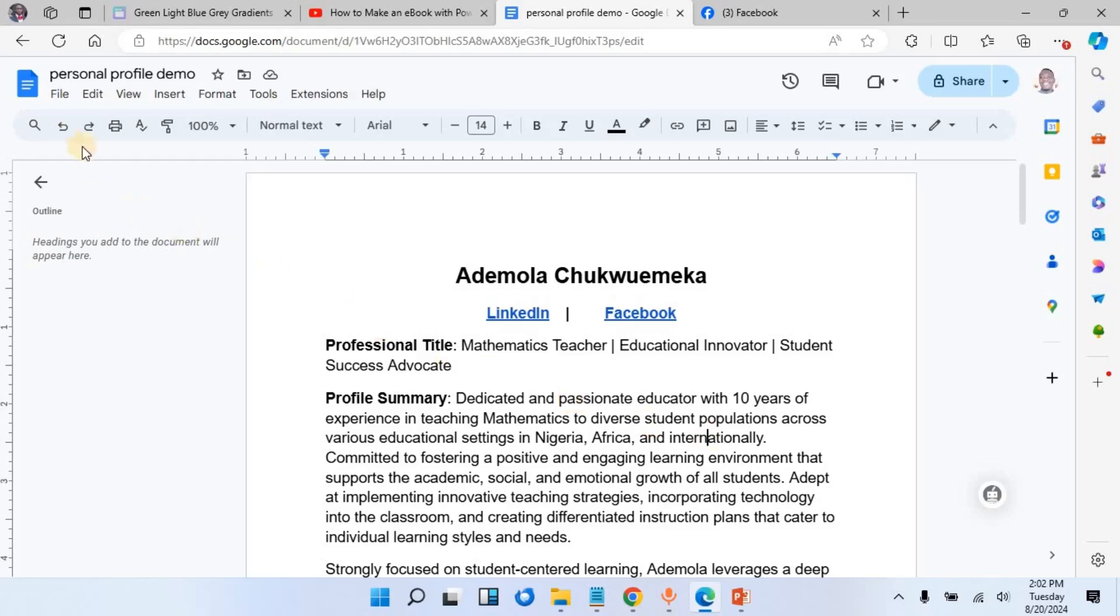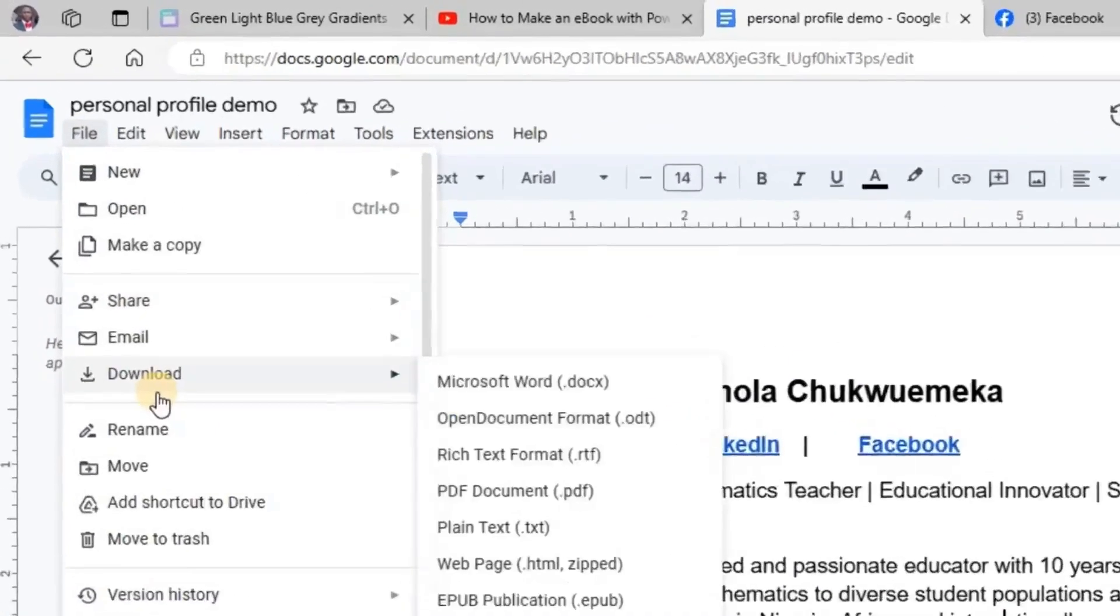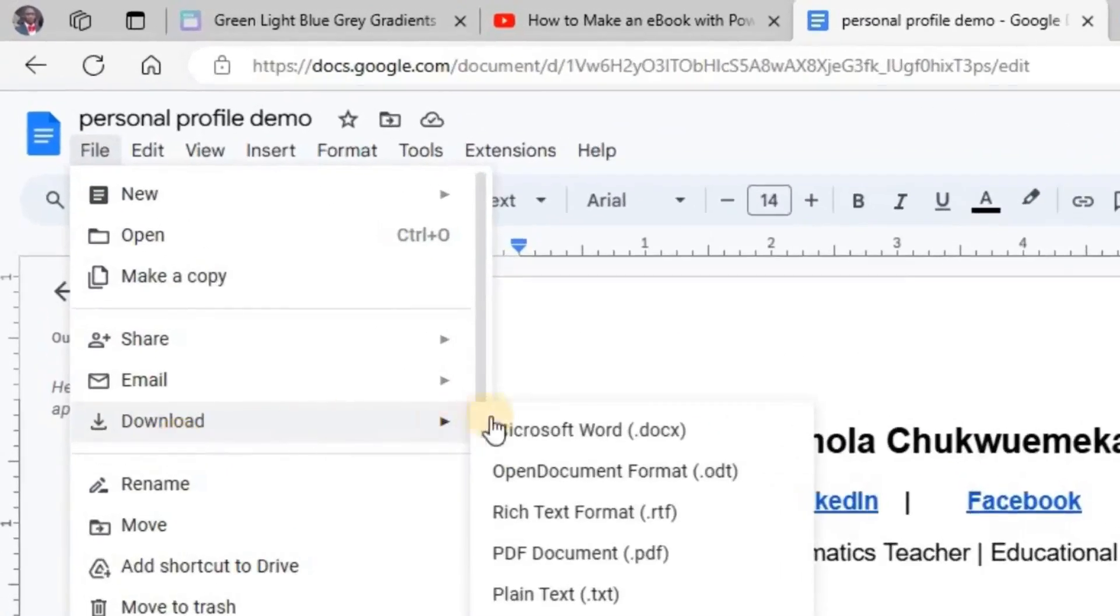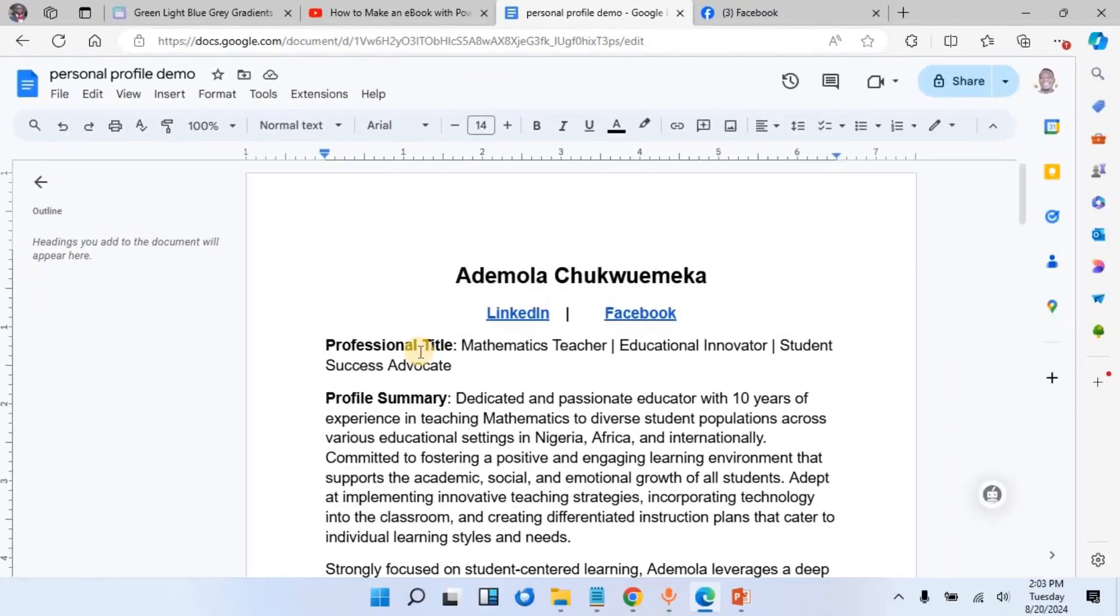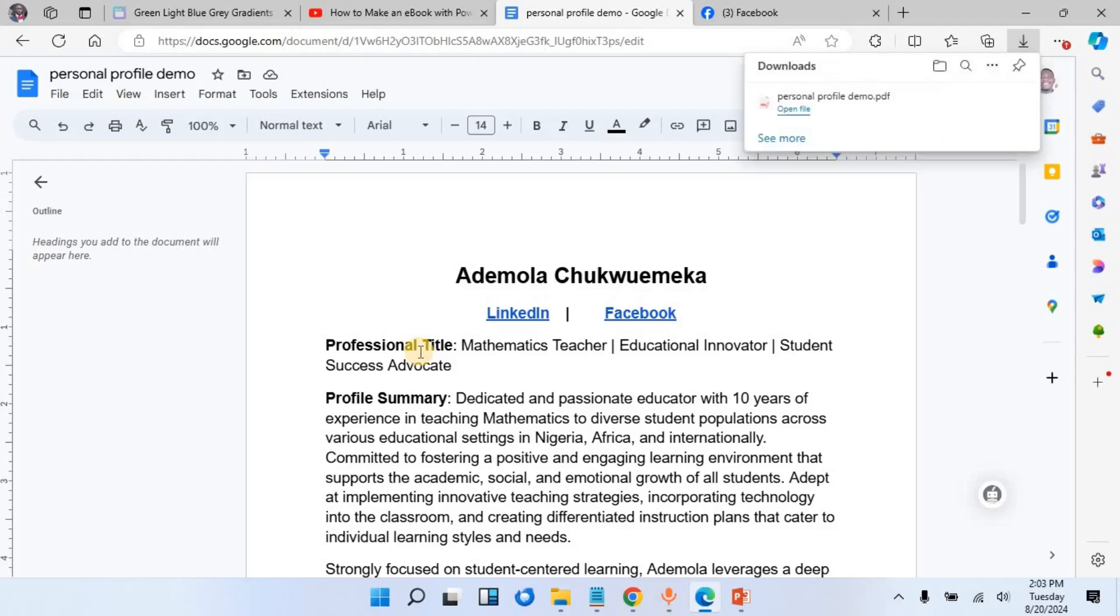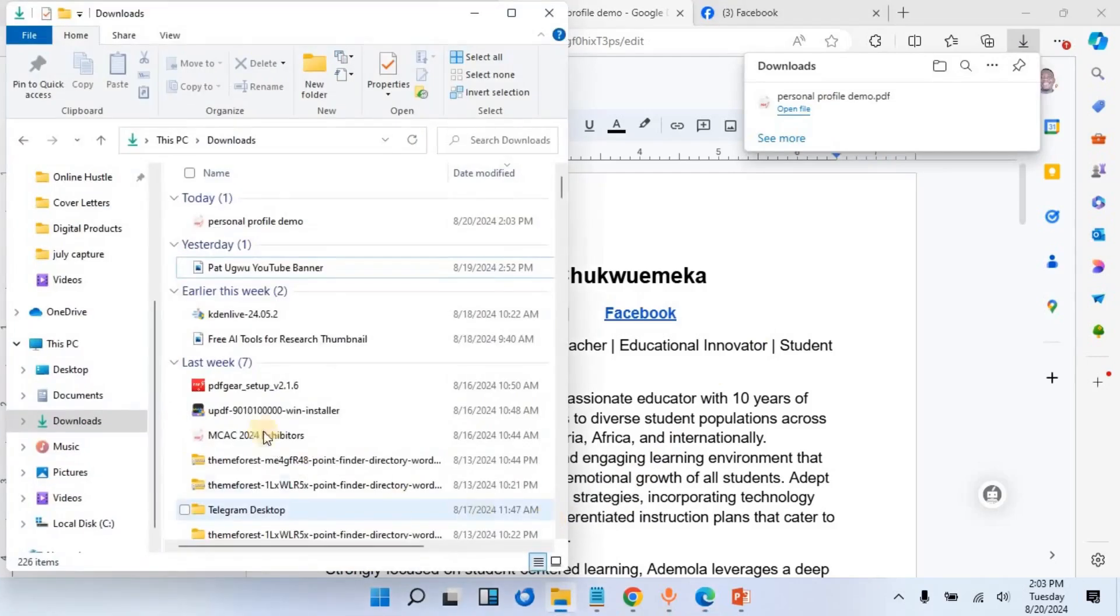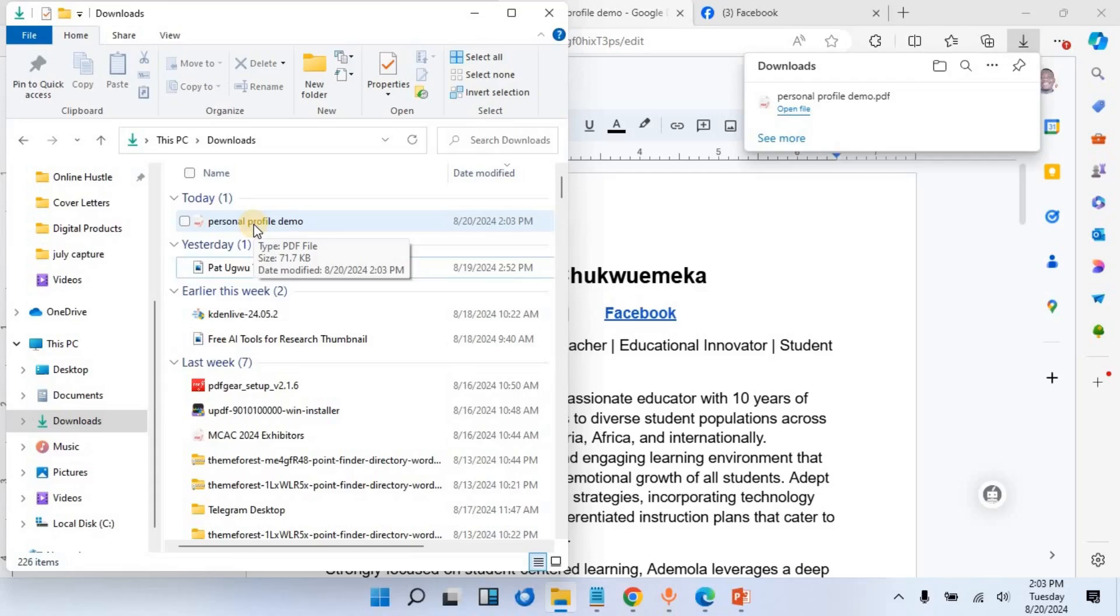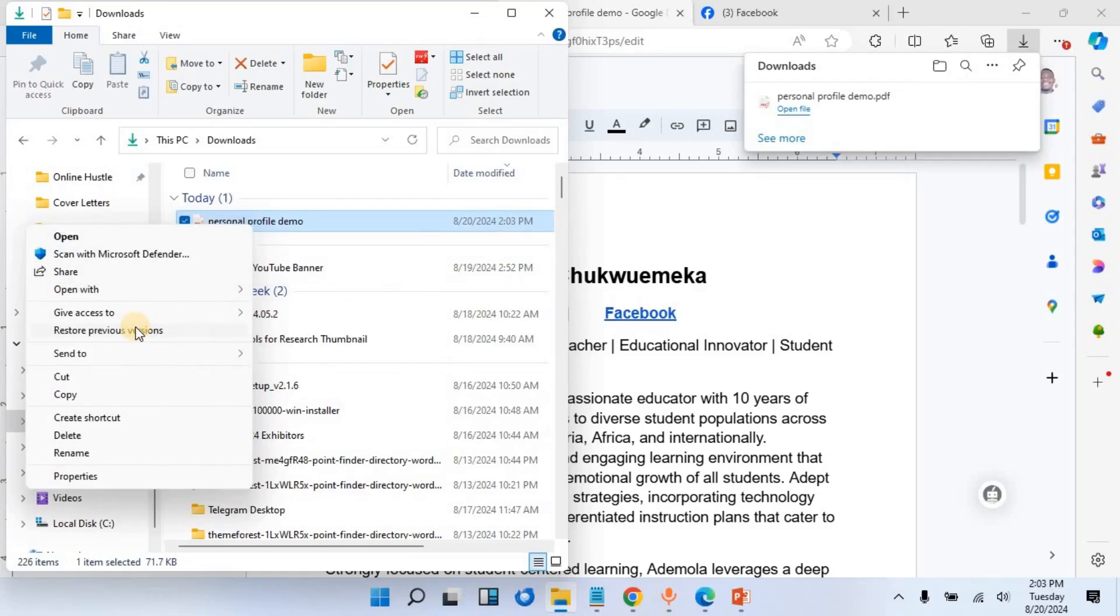Now we are going to convert it to PDF and check if it is working. So I will go to File, point to Download, and then click on PDF. Once I do that, it will convert this document to PDF. Let me go and open it. It should be in my download folder. Look at it here.